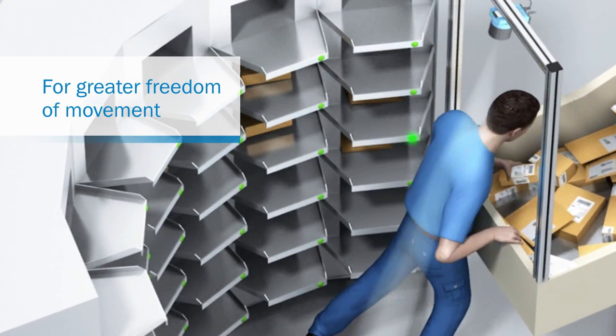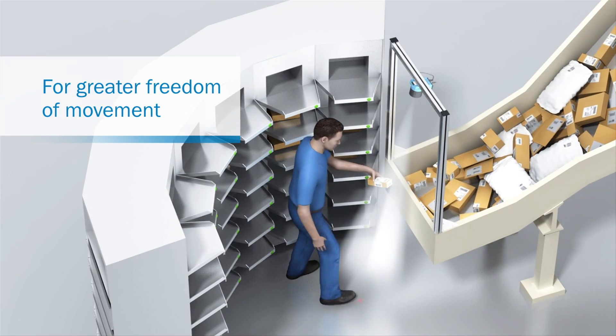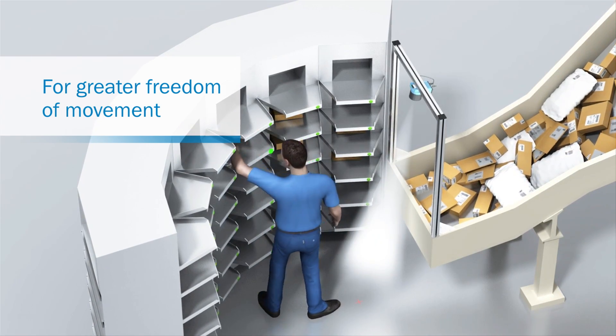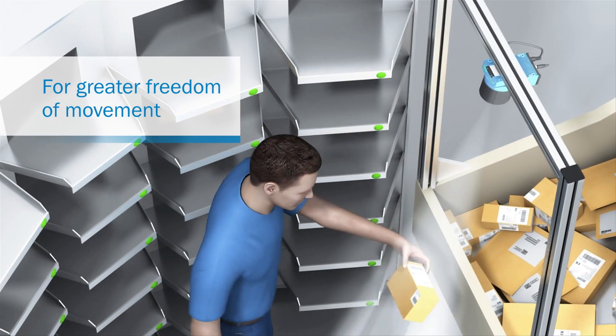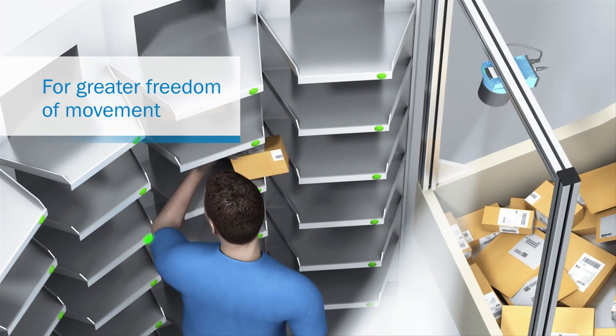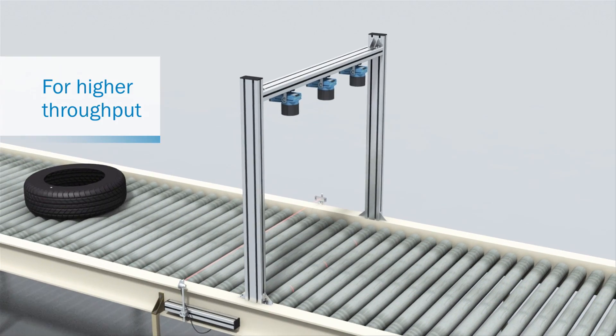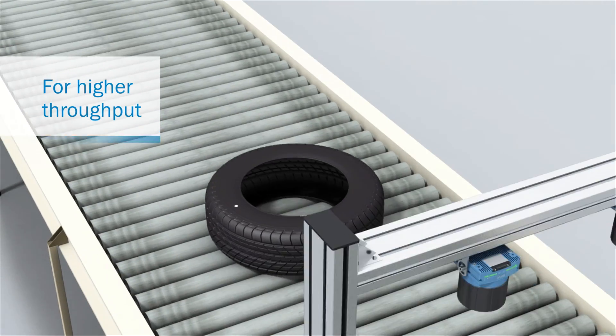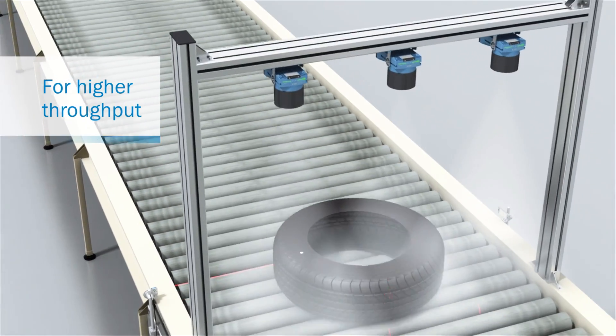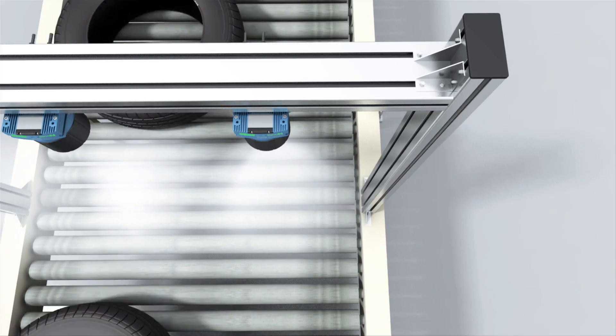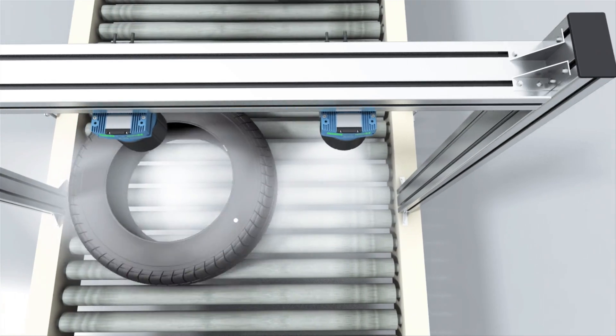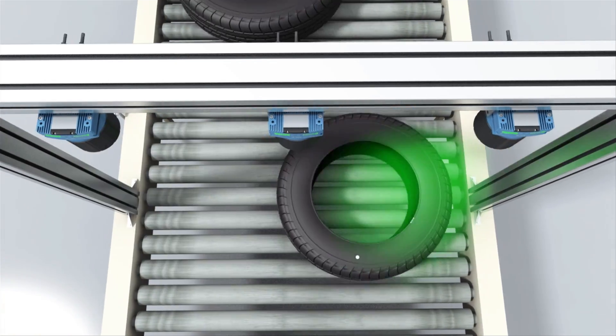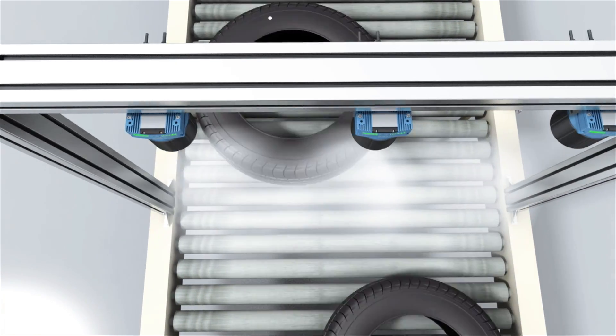The Lektor 650 is versatile. It is the perfect code reader for hand presentation during parcel sorting. It is the ideal solution for continuous reading applications. Whether parcels or tires, every object that crosses its path is identified, error-free.